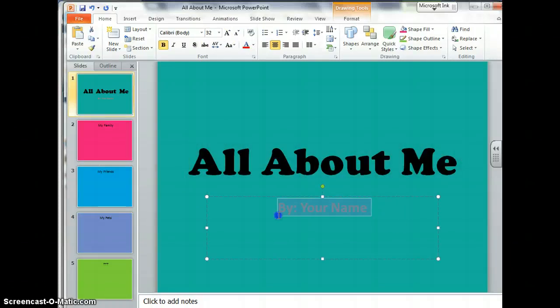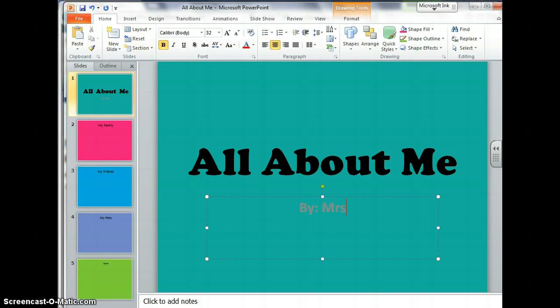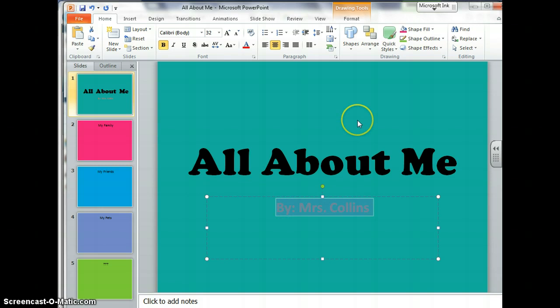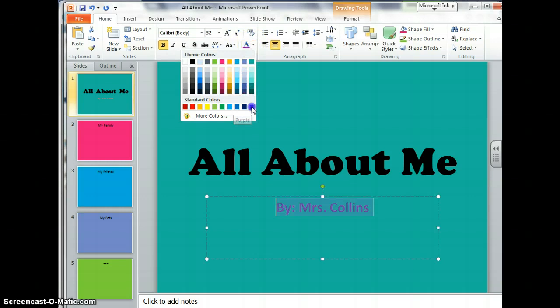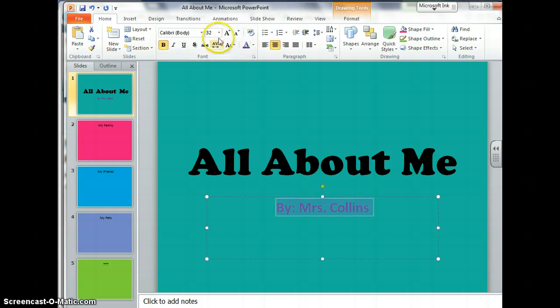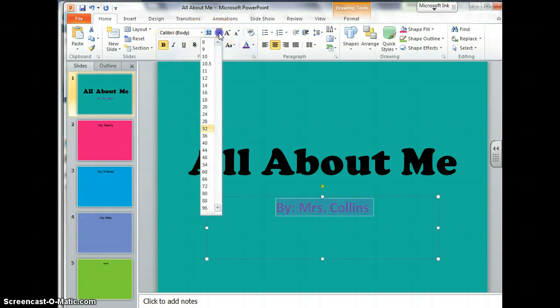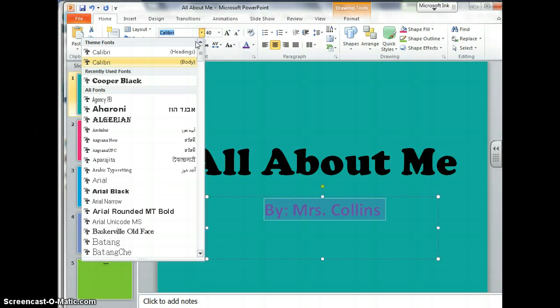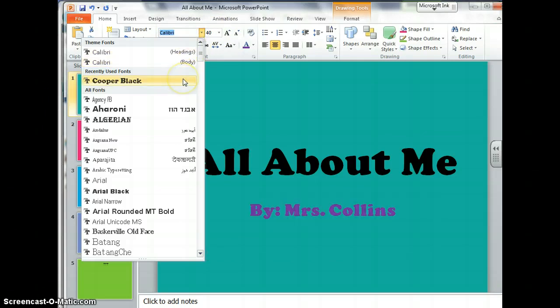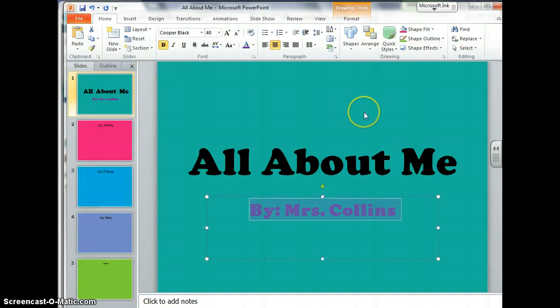Then you're going to go to your name. Of course, you're going to change it to your own name. But you're going to change the color because that color really doesn't show up. So I'm going to go up here to where I would change the color. Purple looks good. I want to maybe make it a little bigger because it kind of blends into the background. And if you want to change it to the same font that you had before, you can.